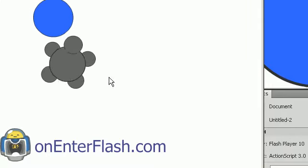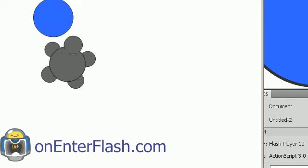So thanks for watching this On Enter Flash tutorial. If you like these tutorials, don't forget to rate, subscribe, comment, and go to my website, OnEnterFlash.com, where you can click on an ad and help out On Enter Flash. Also, leave a comment with a joke on the turtle man. That would make me laugh a little bit. Who doesn't like jokes?